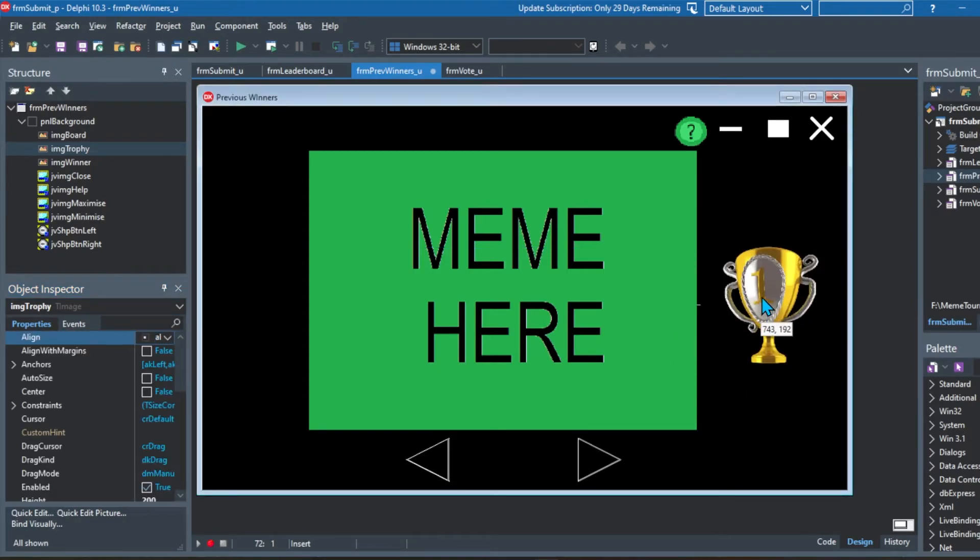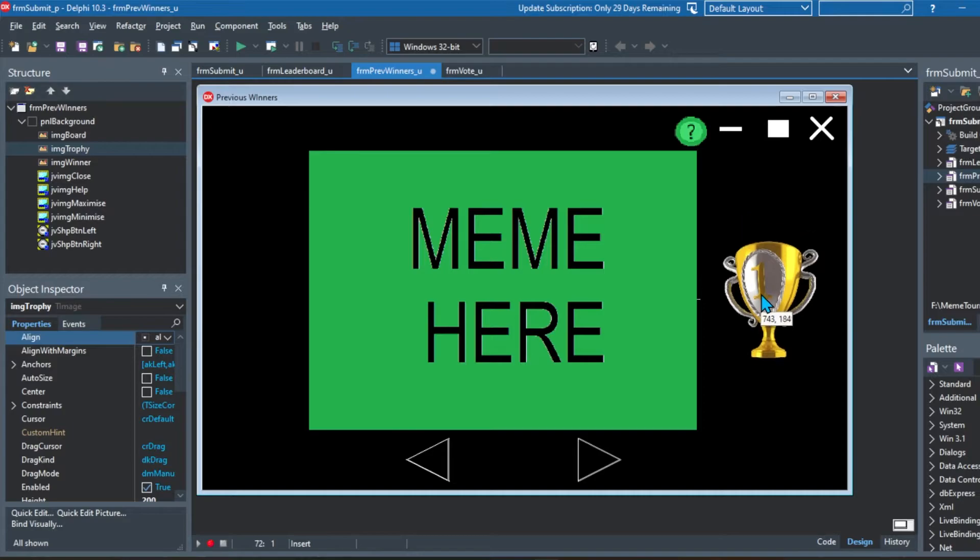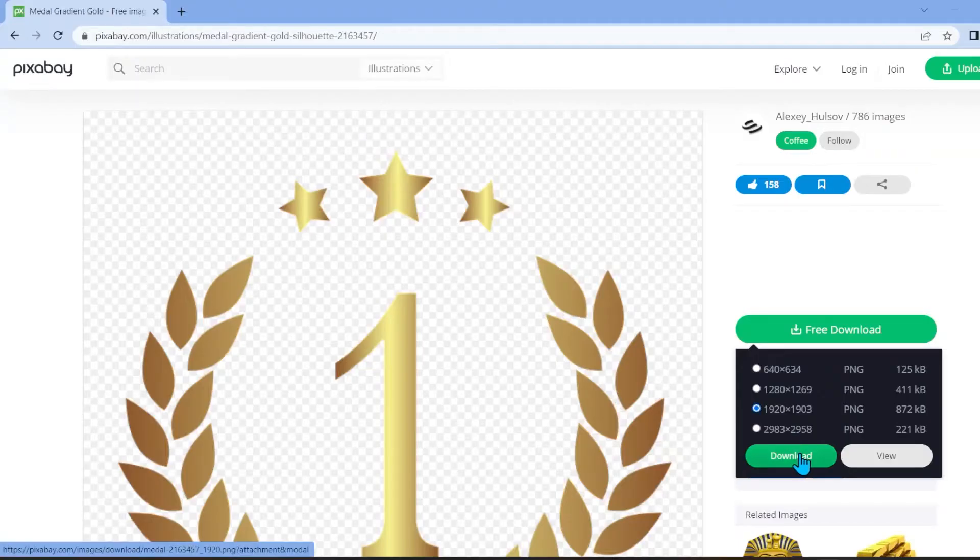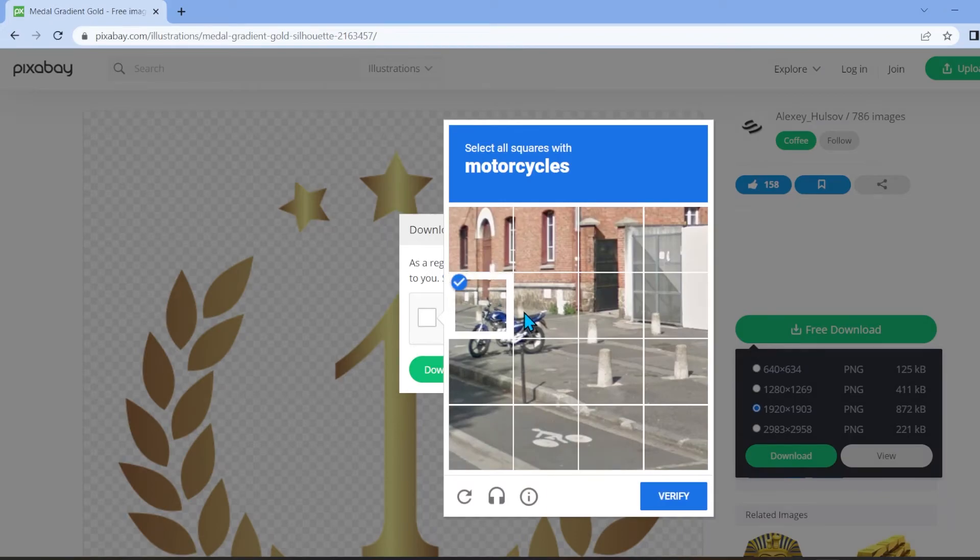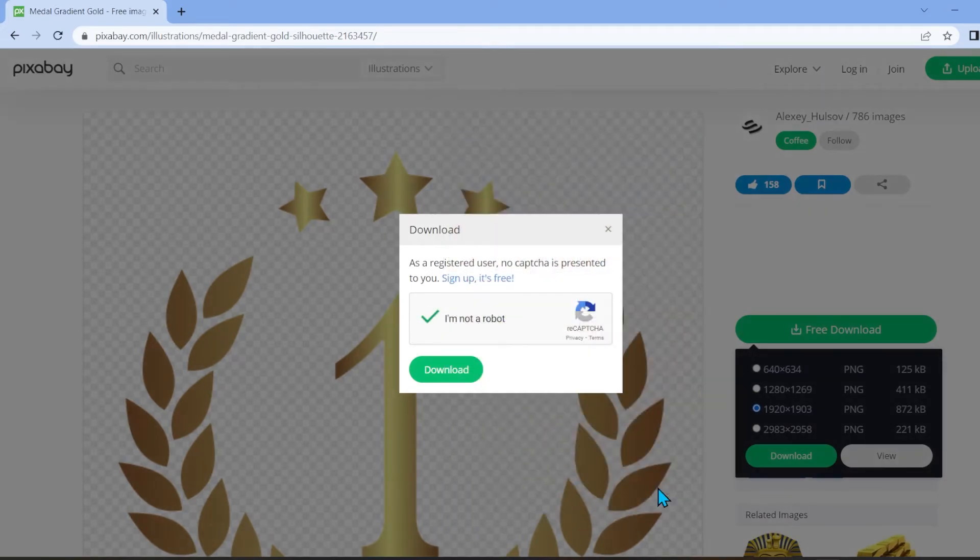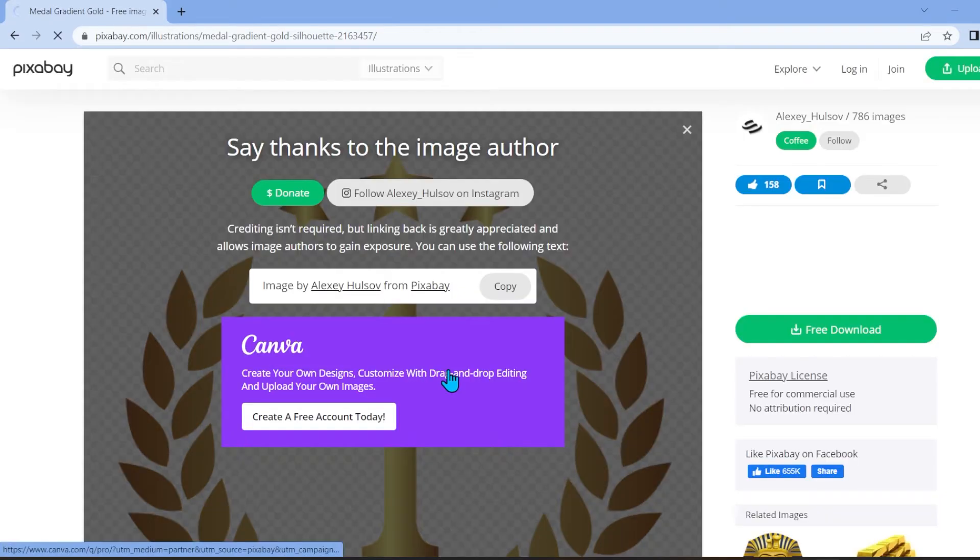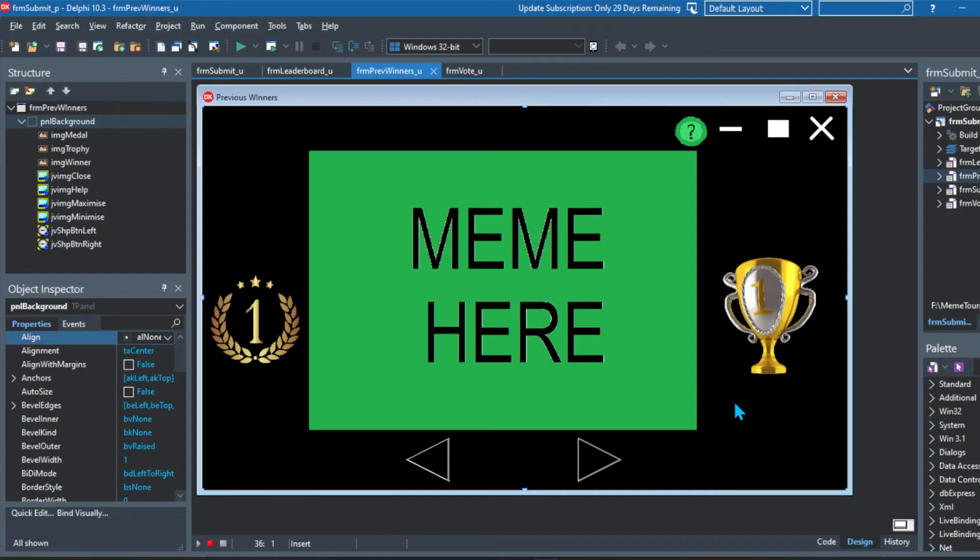And after that, I wanted something on the left. So I found a nice little number one emblem here. And I downloaded it, completed the I'm not a robot, added it to the project, added some resizing. And there's our previous winners.